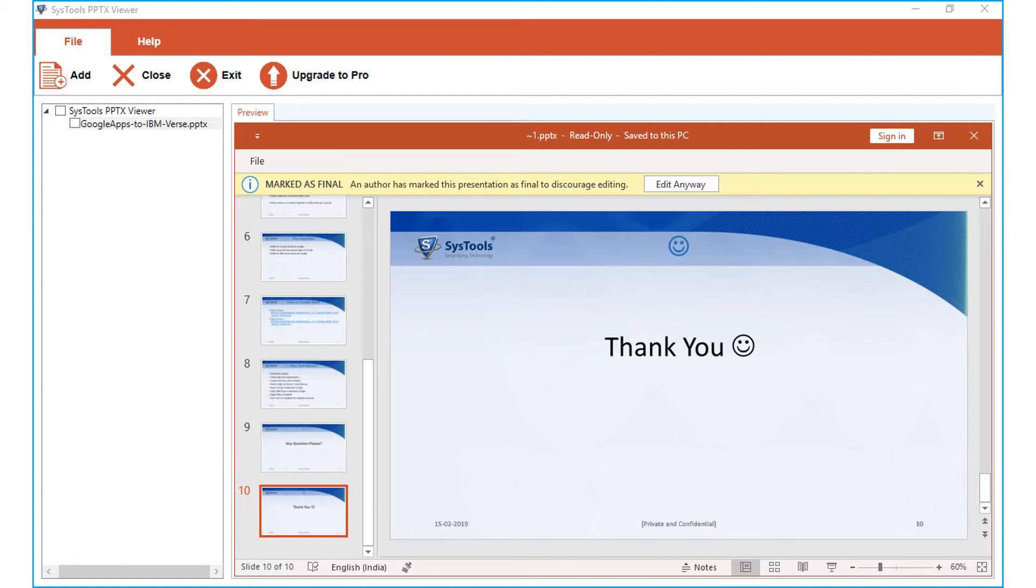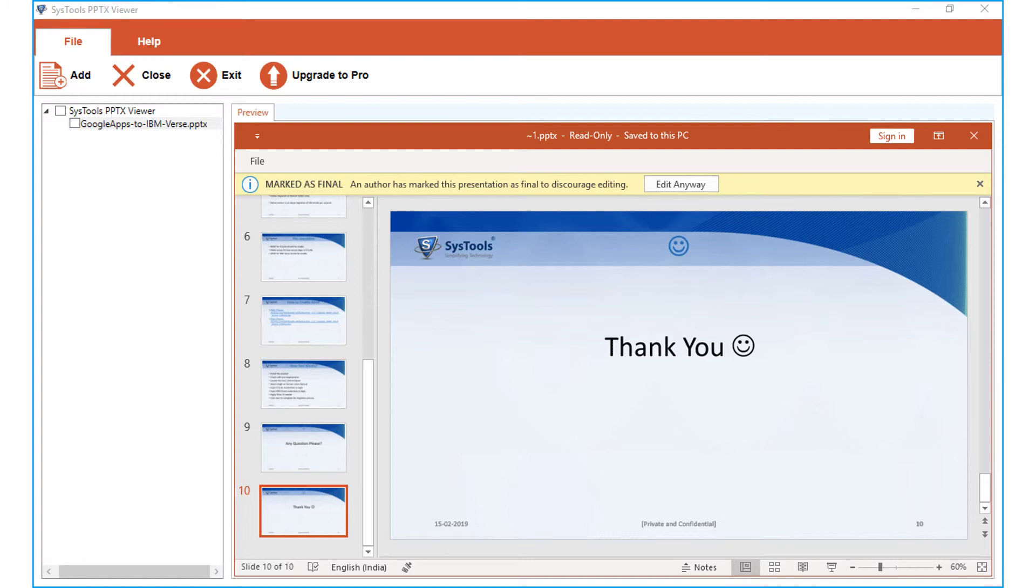In this video, you saw the method of recovering and previewing either corrupted or damaged PPTX files using our free software. But the free trial manual version software comes with certain limitations and gives you the option of only preview the recovered files.